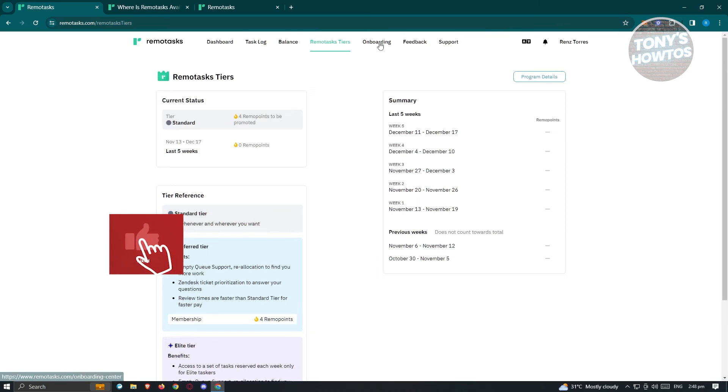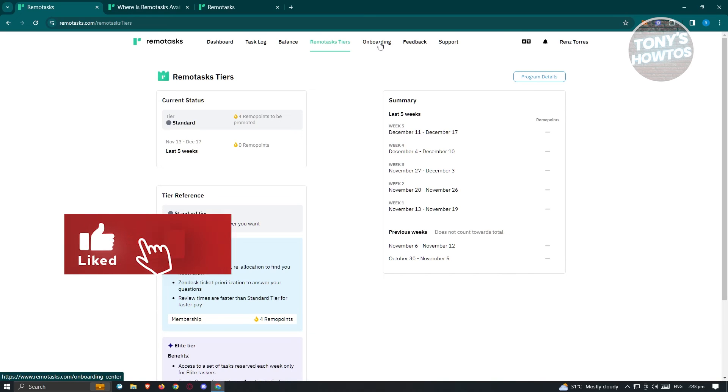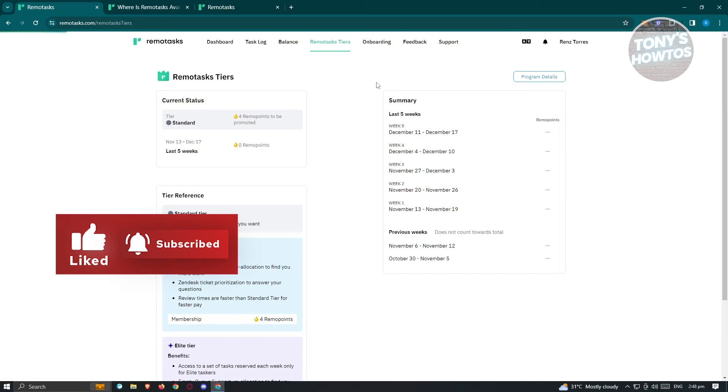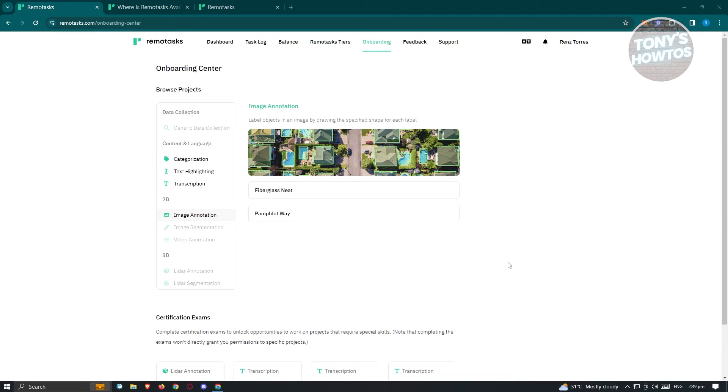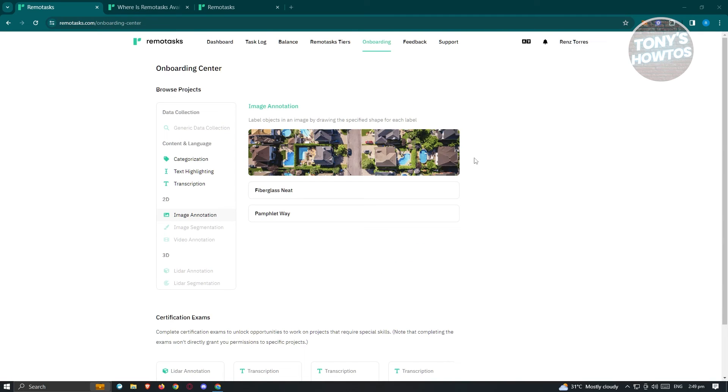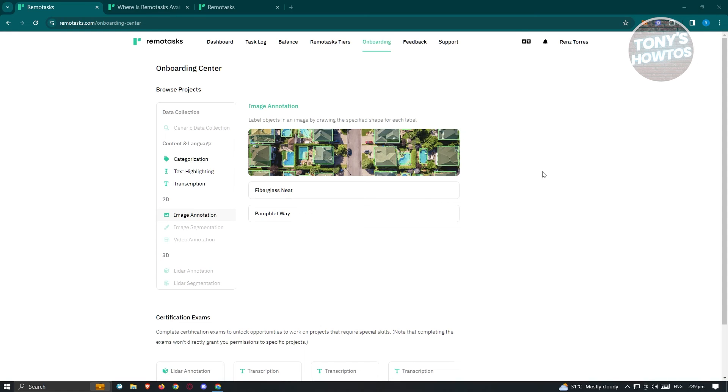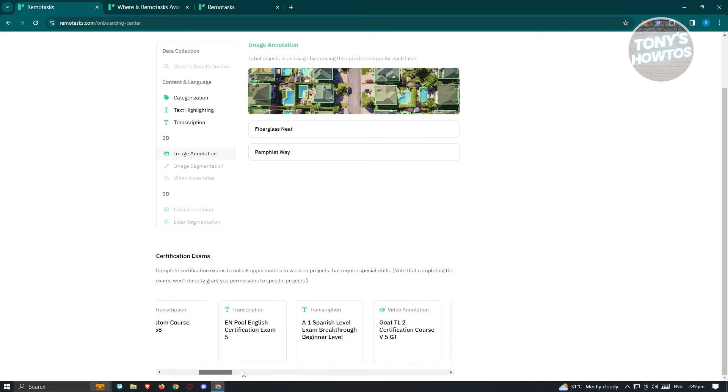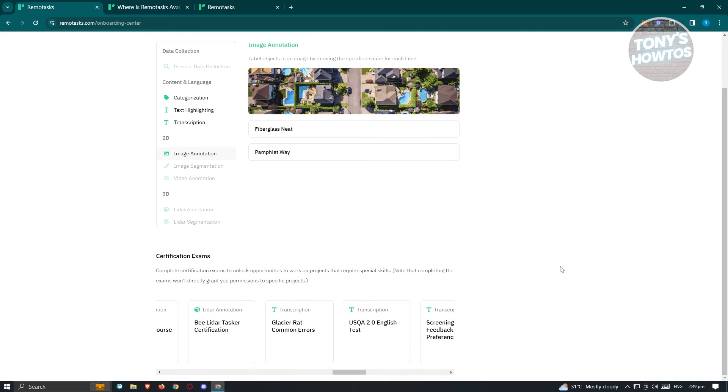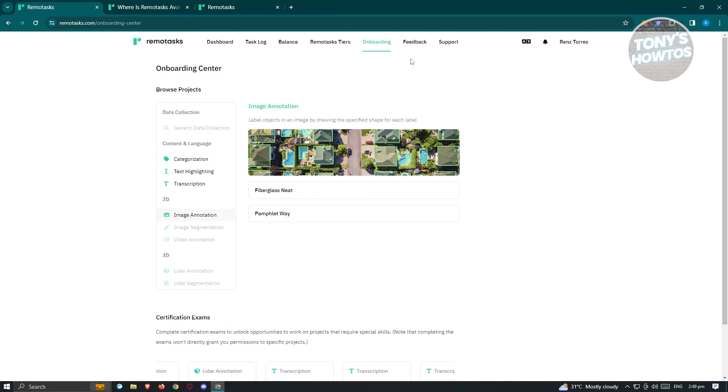Now, here we have the onboarding, where in this case, from the name itself, this is the onboarding page, wherein you need to basically answer a few questions and basically set up your profile. And as you can see, this is the onboarding page, wherein you'll be able to do a few things here for you to be onboarded on the platform itself. Now, we also have the certification exams here, like for example, transcriptions, and a lot more.